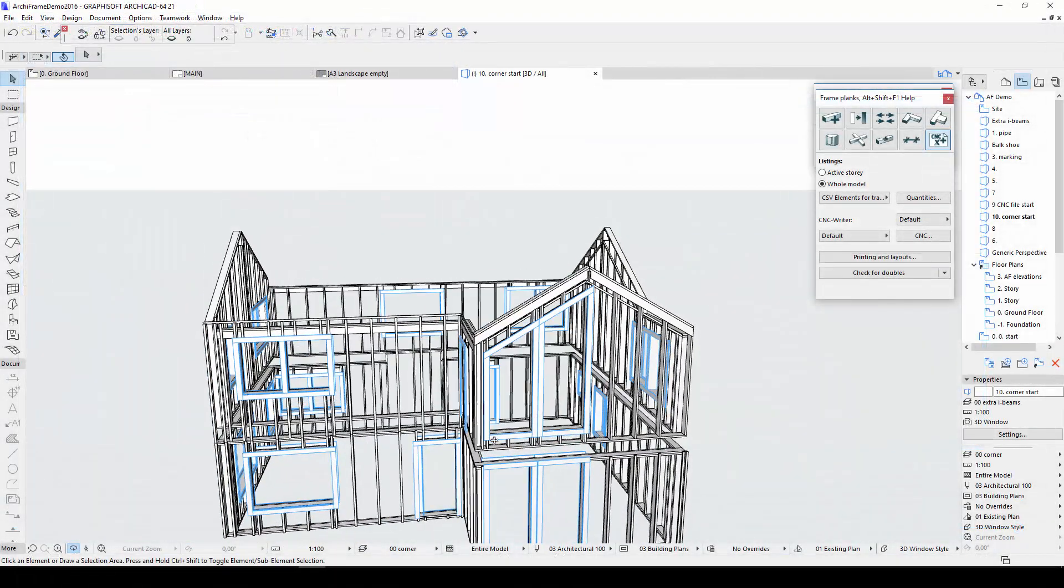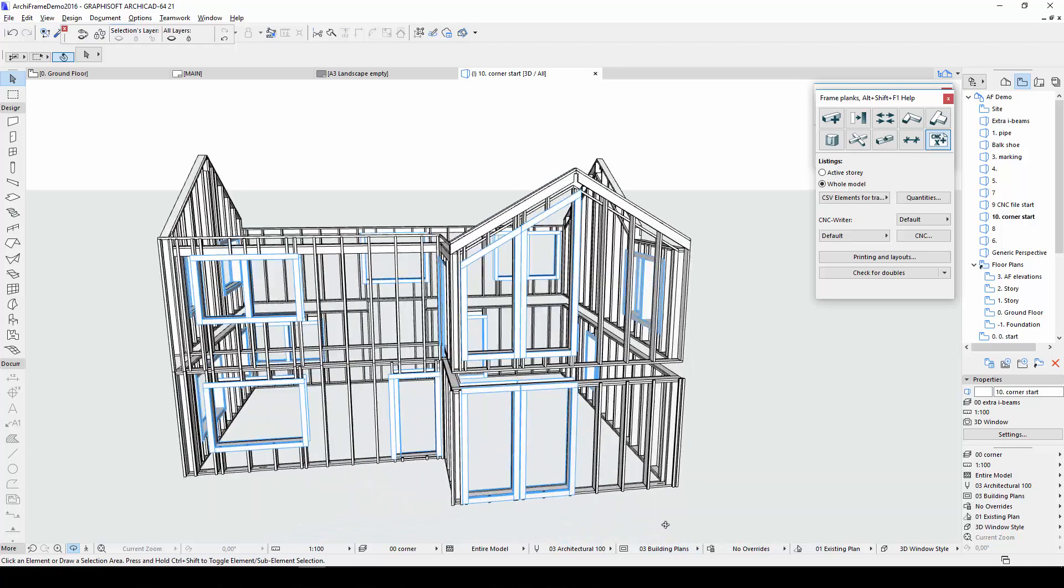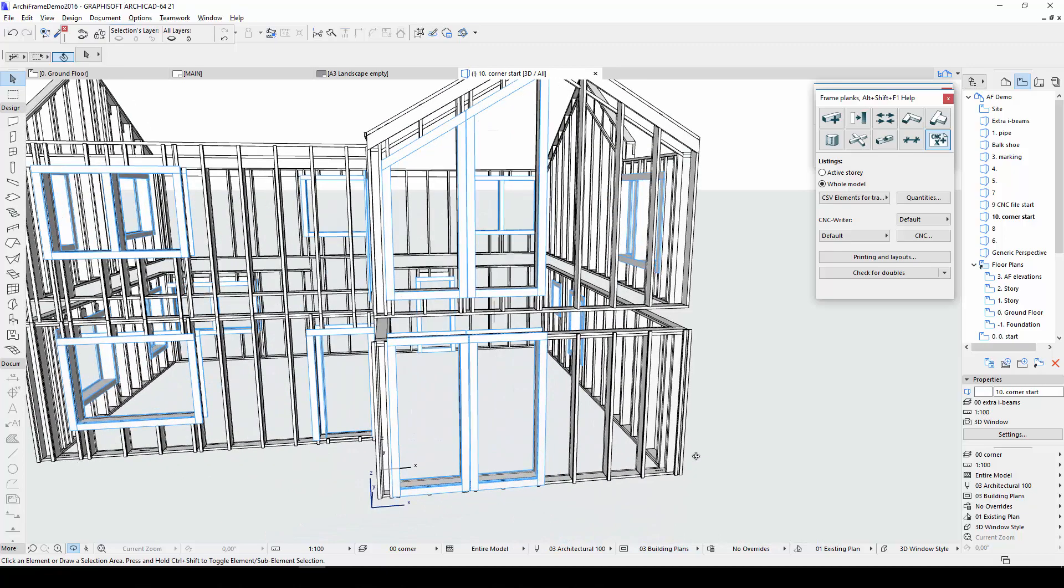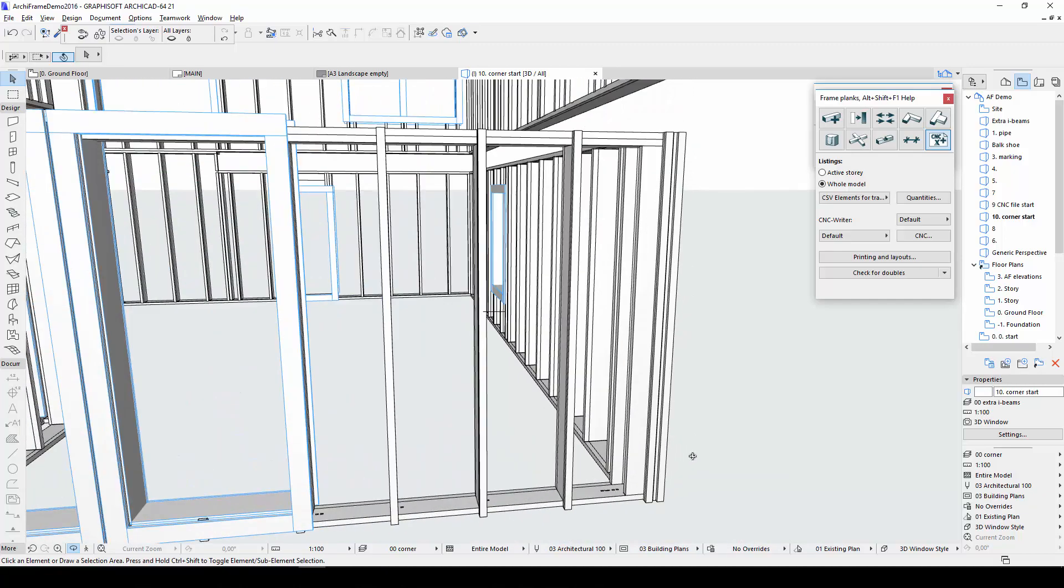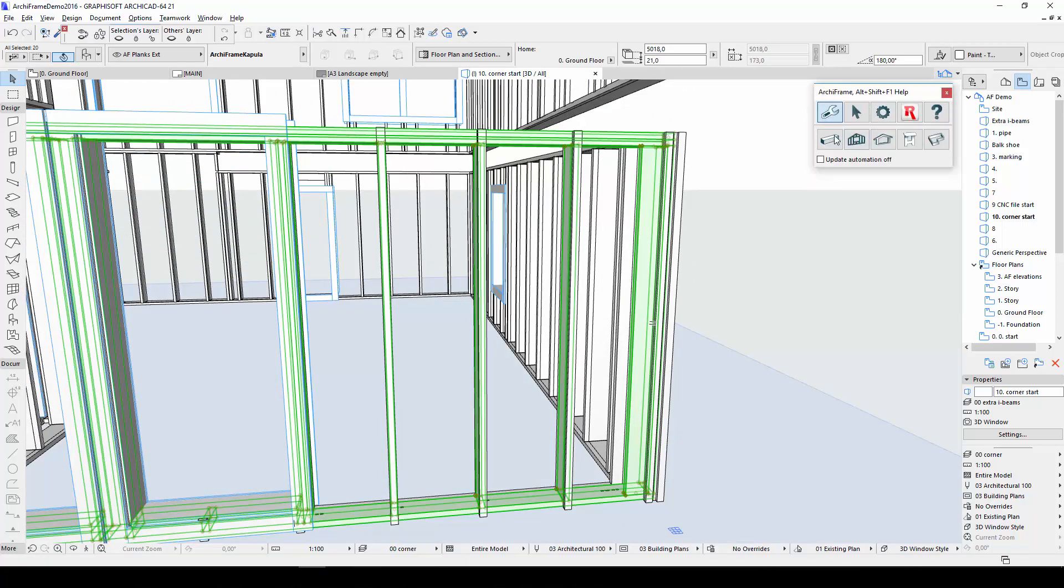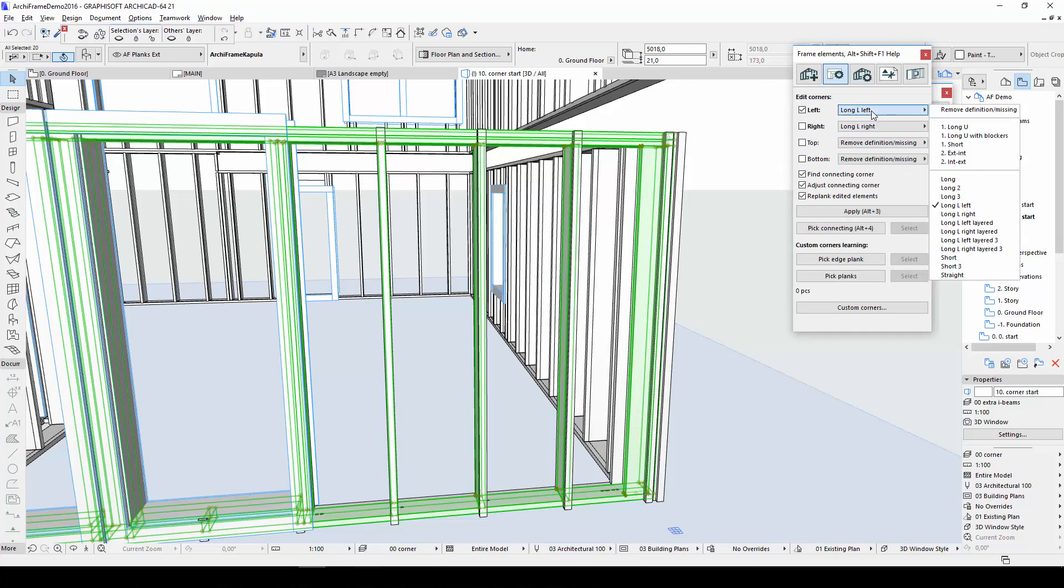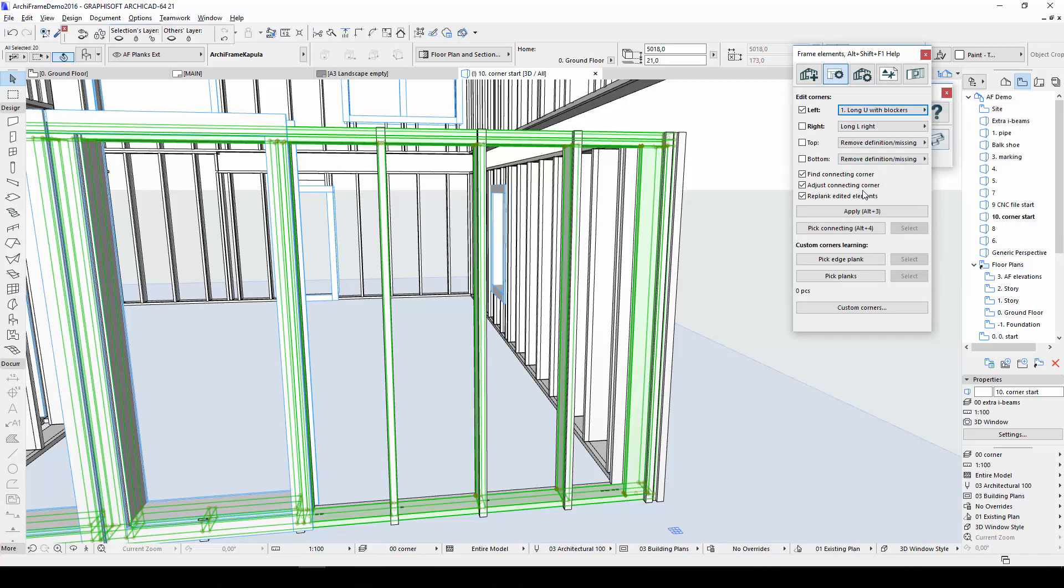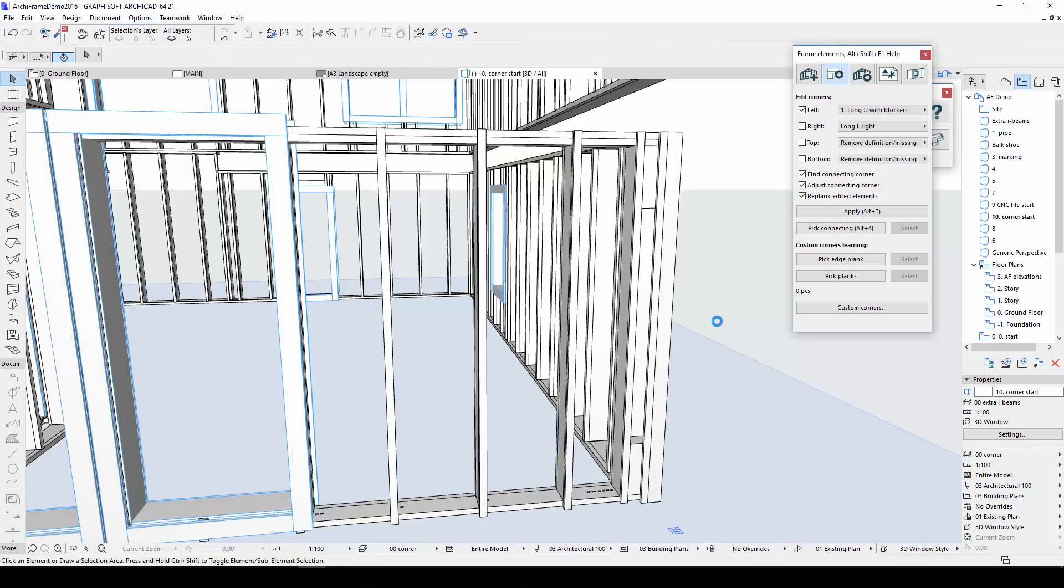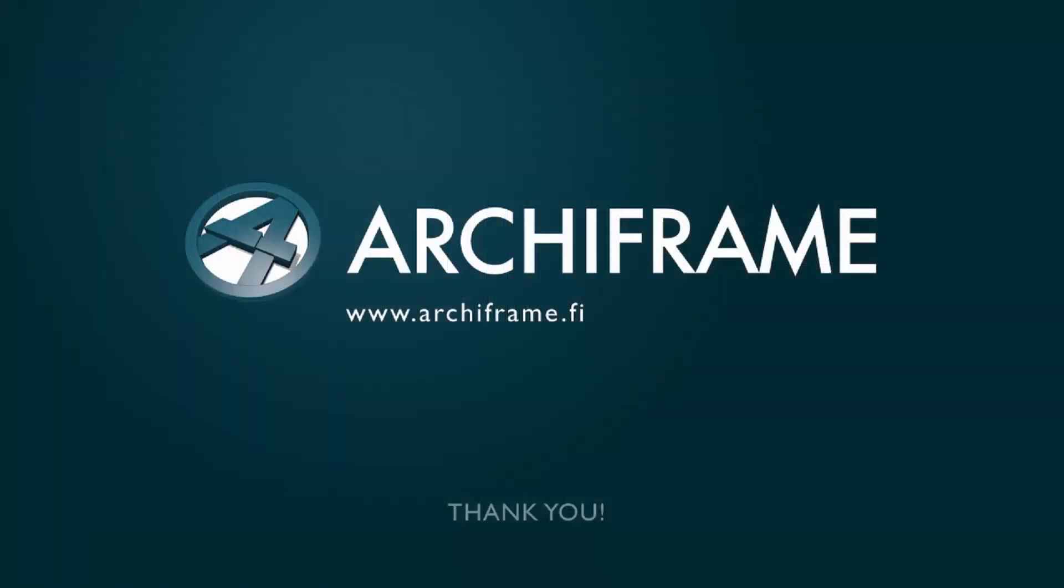Finally, ArchiFrame 2018 has a new custom corner tool. With this tool, it is possible to define your own corner type which can then be applied in different parts of your project. As an example, I'll apply a custom corner type I created earlier called long u with blockers to this corner. For more information on this tool, please see the custom corners video tutorial.